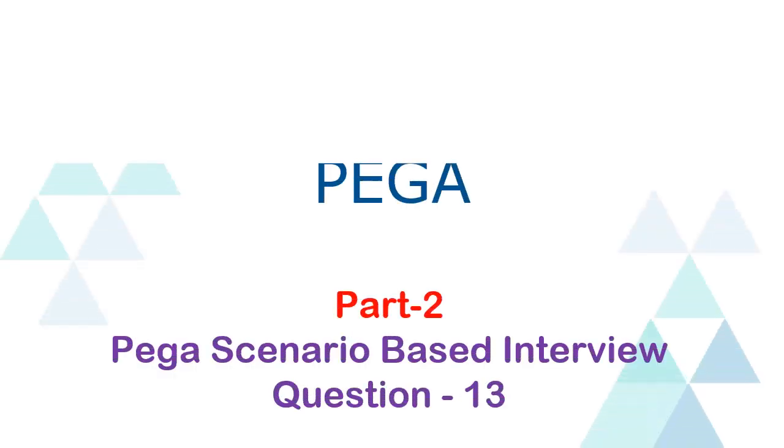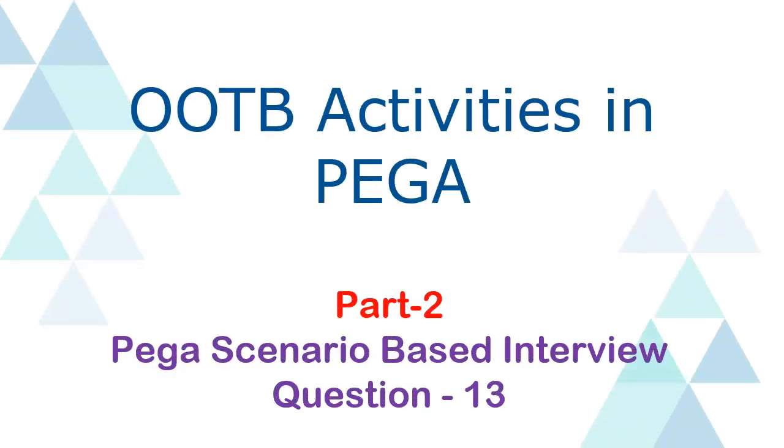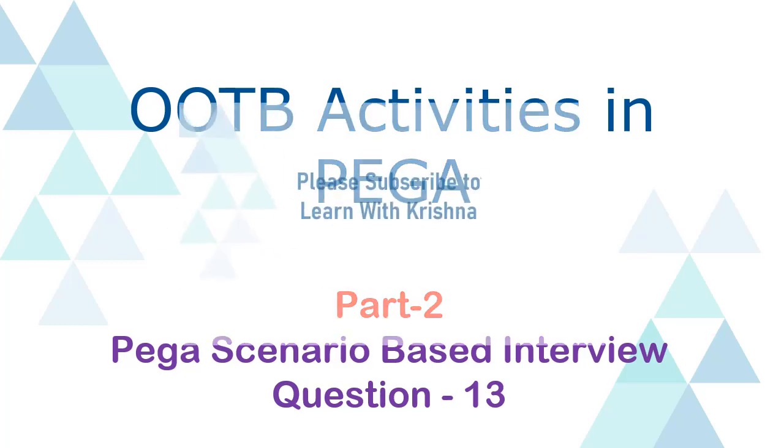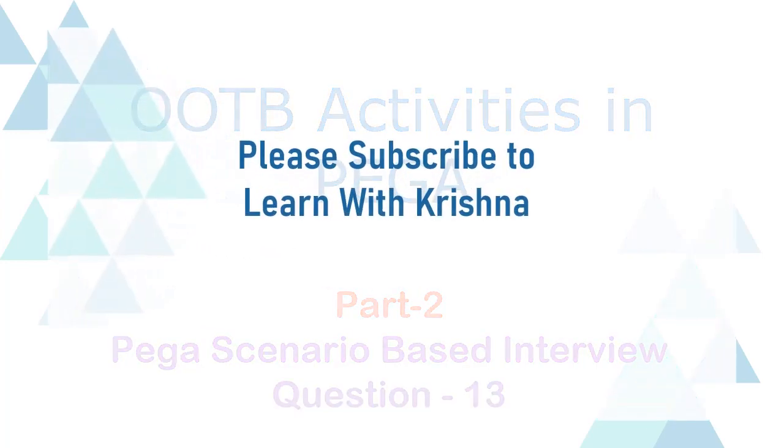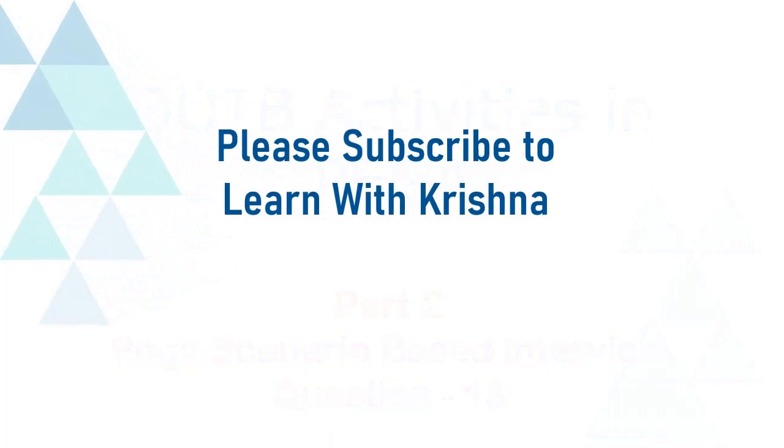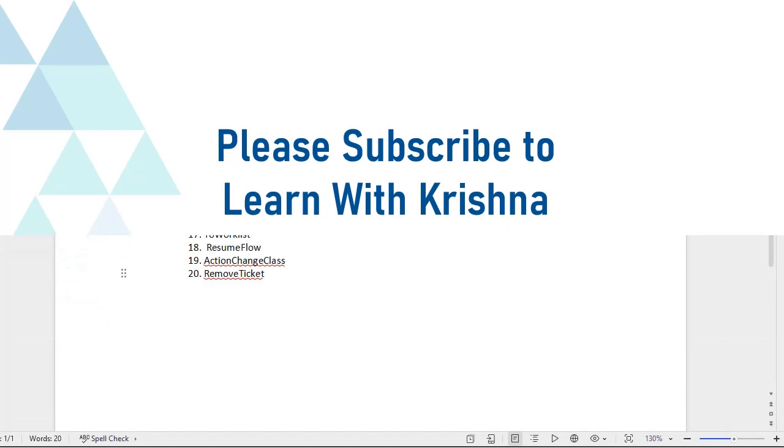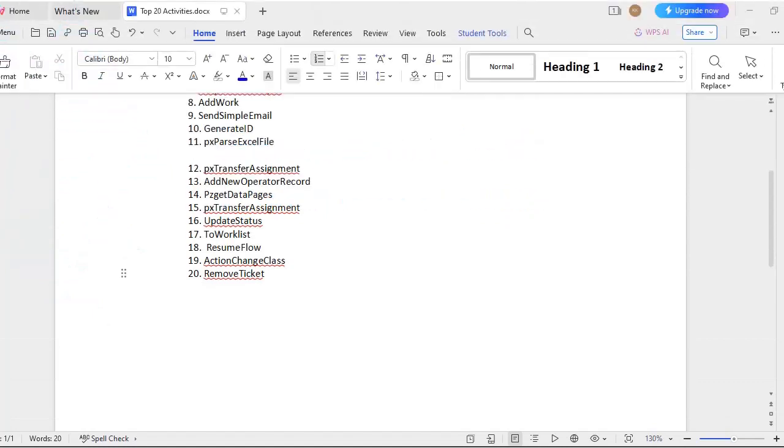Hello guys, welcome back to my channel. Hope you are doing good. Let's discuss some of the OOTB activities in Pega in this video. Kindly please do subscribe the channel so that you won't be missing any one of the videos. If possible, click on bell icon. Let's get started in the world of IT.